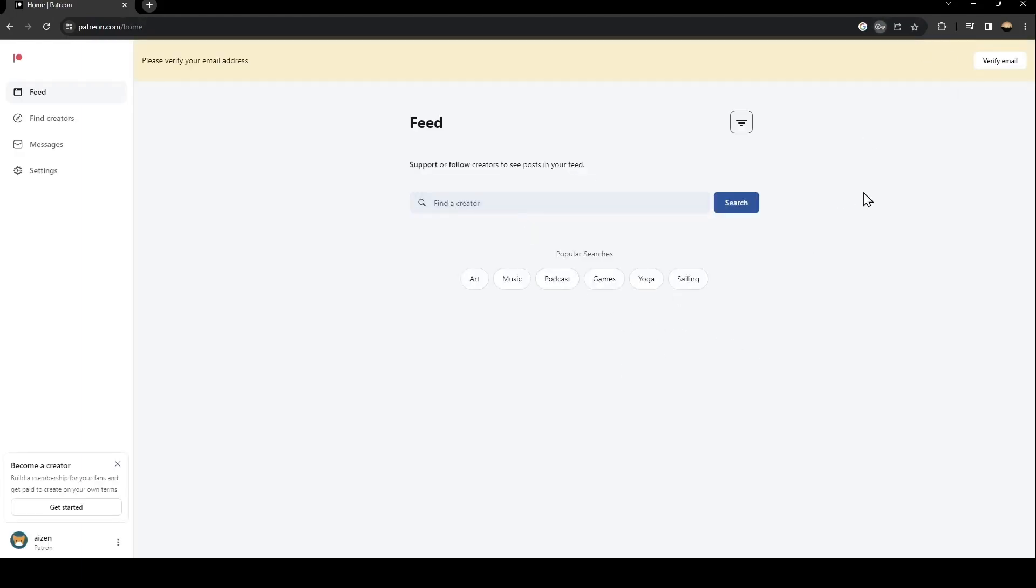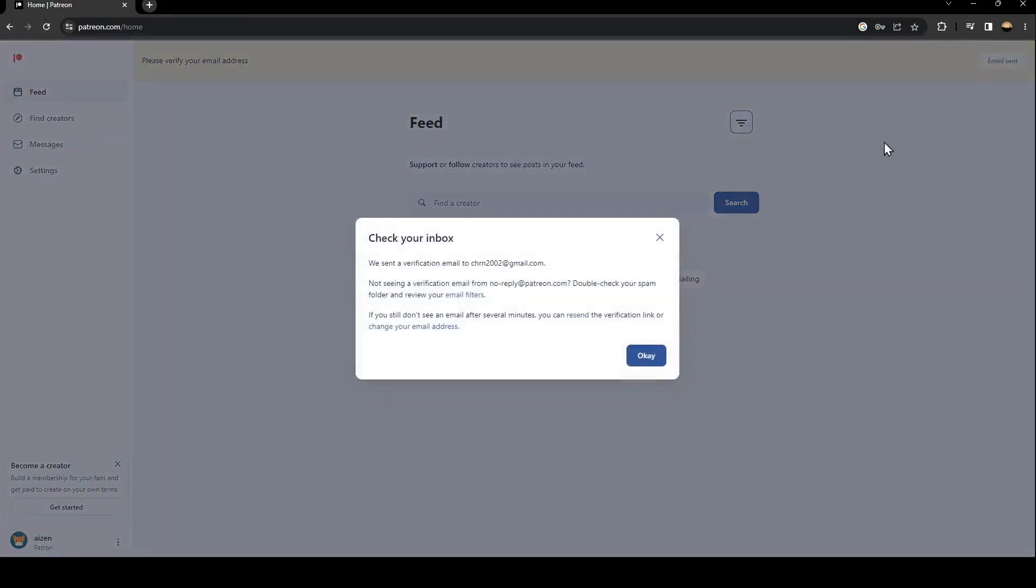I'm going to save my password. Now, as you can see here at the top, they're going to ask you to verify your email address. Just click here on verify and then they're going to ask you to check your inbox.